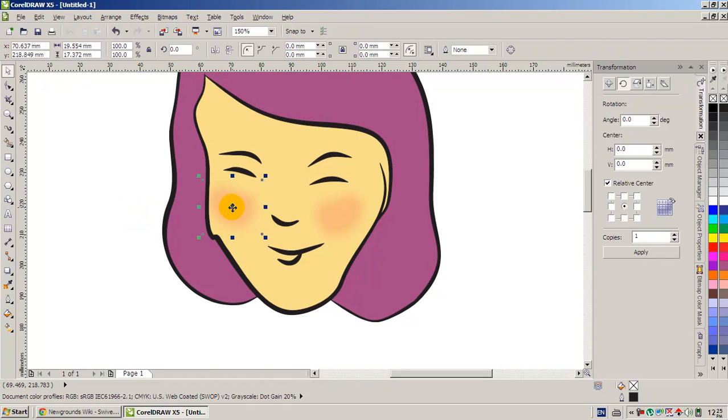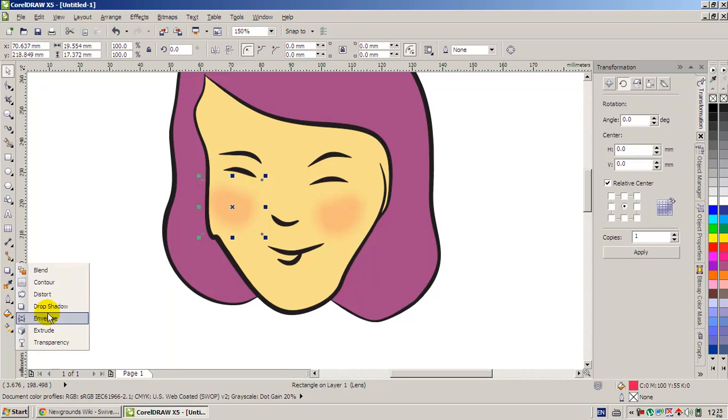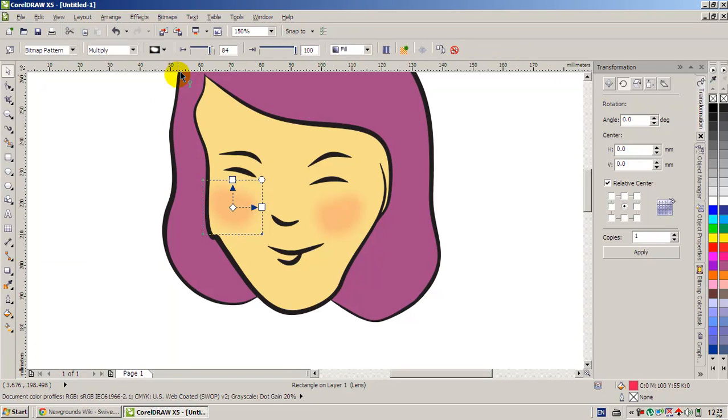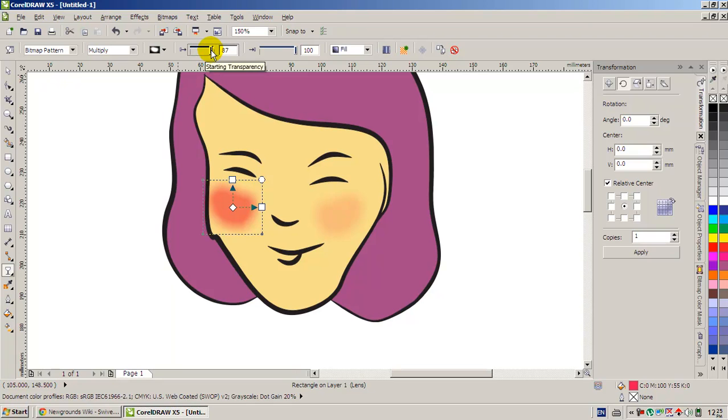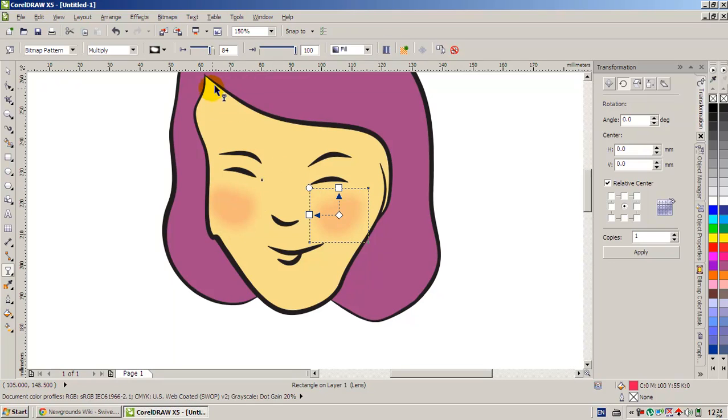If you're not happy with the opacity, you can go to the transparency tool and decrease the transparency, I mean the opacity. We have to increase the transparency so that it becomes more transparent. Again here also we can adjust it.